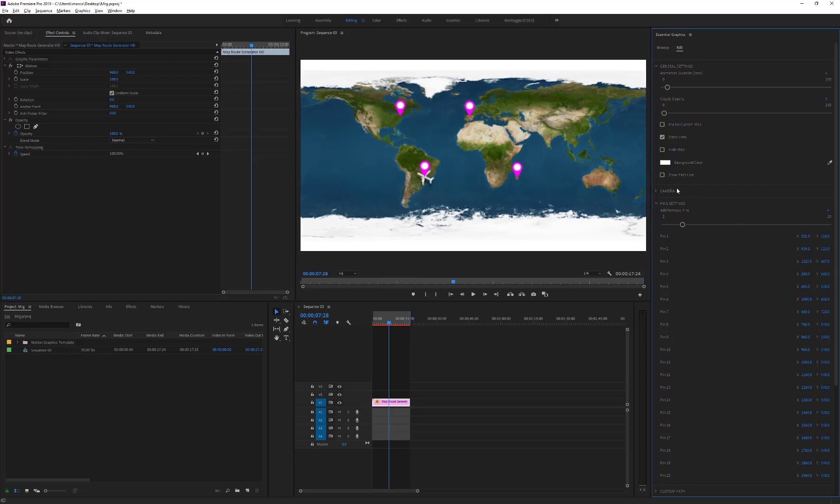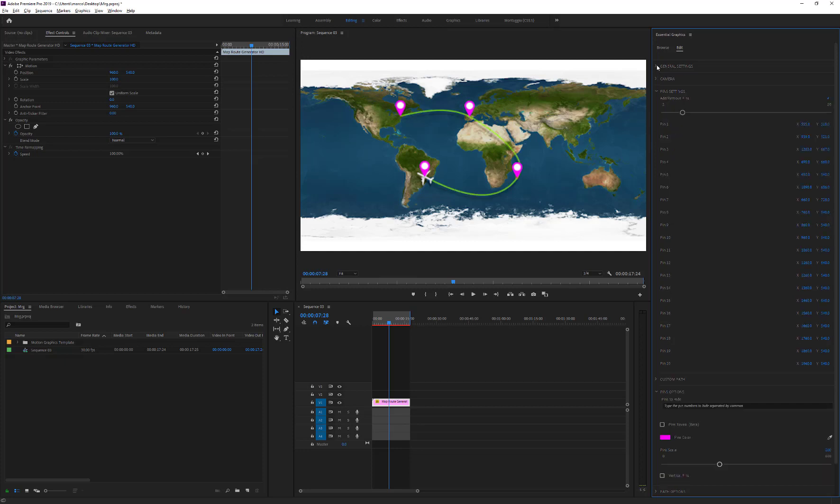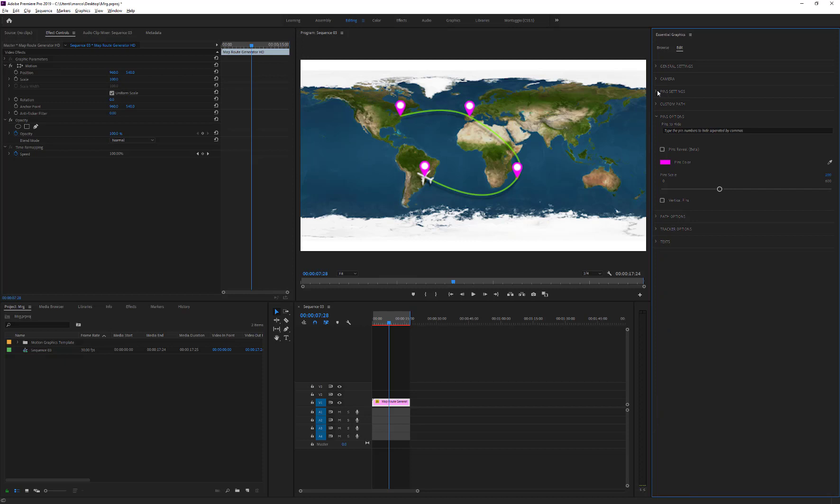The problem now is that these pins are unnecessary because they don't represent points of interest, but they have been used with the only purpose of adjusting our path. For this reason, we can use the Pins to Hide function.